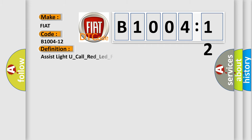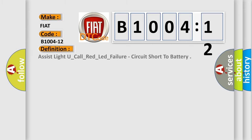The basic definition is Assist light U underscore call underscore red underscore lead underscore failure, circuit short to battery.